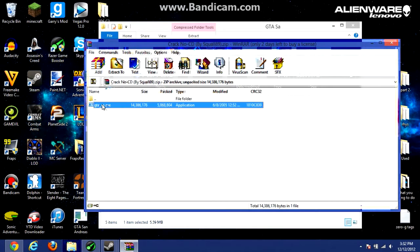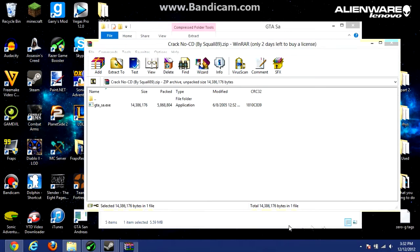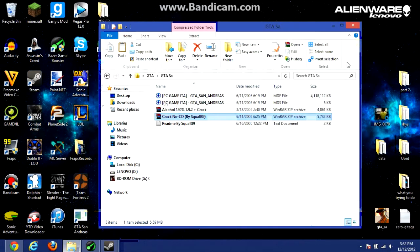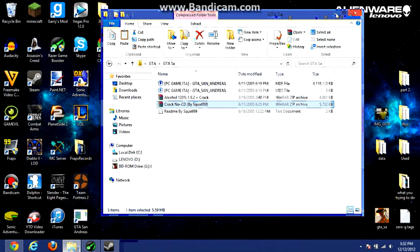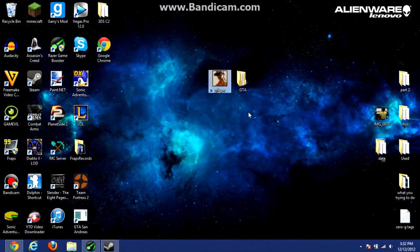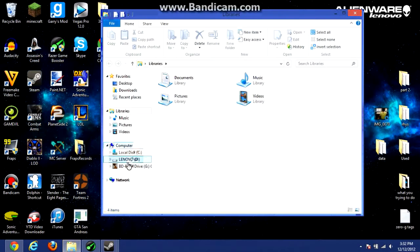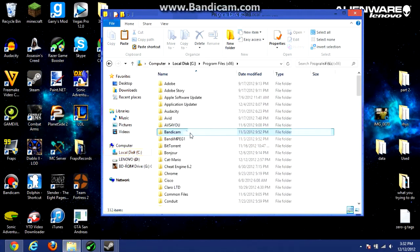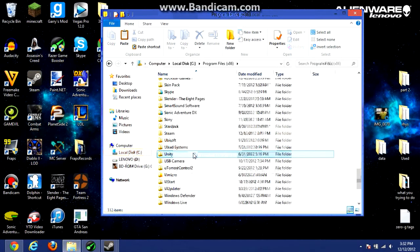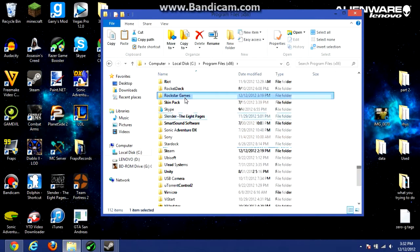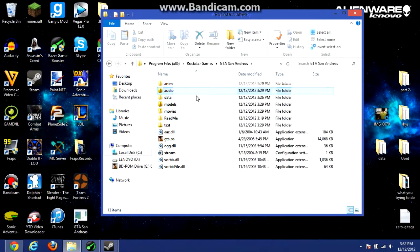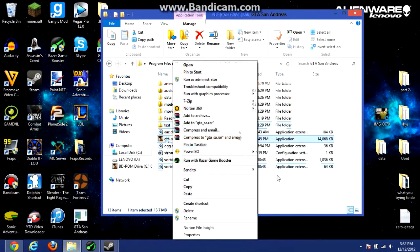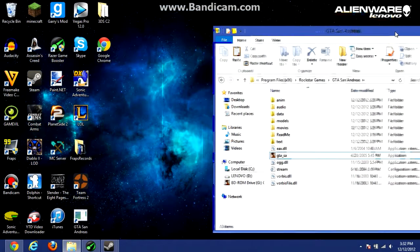You open up the cracked file and move the cracked Grand Theft Auto San Andreas executable file to the desktop, as you just saw me do. Now go to your C drive Program Files or Program Files x86, whatever you installed it in. Go to Rockstar Games, Grand Theft Auto, and replace the Grand Theft Auto San Andreas file in there with the one that you have on your desktop right now.